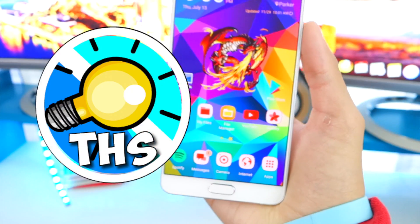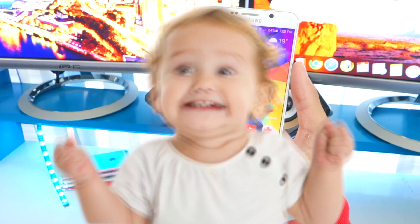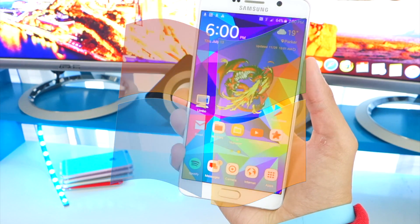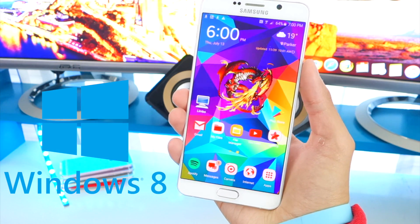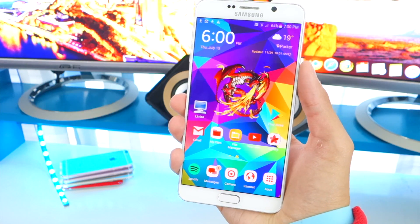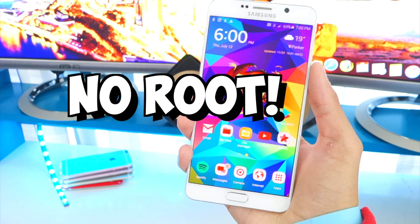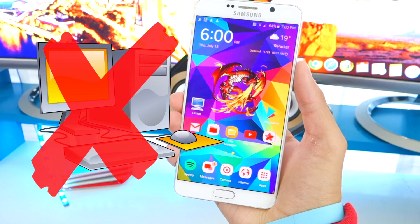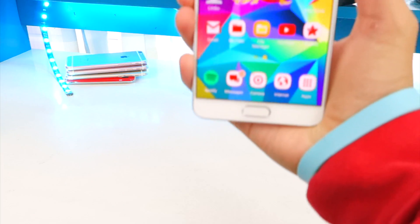Welcome back to the Hackspot. In this video I'm going to show you how to run Windows on your Android device. This works with Windows 10, Windows 8.1, Windows XP, and also Windows 95. This does not require root and does not require your computer to stream to your device — it runs completely on your device.